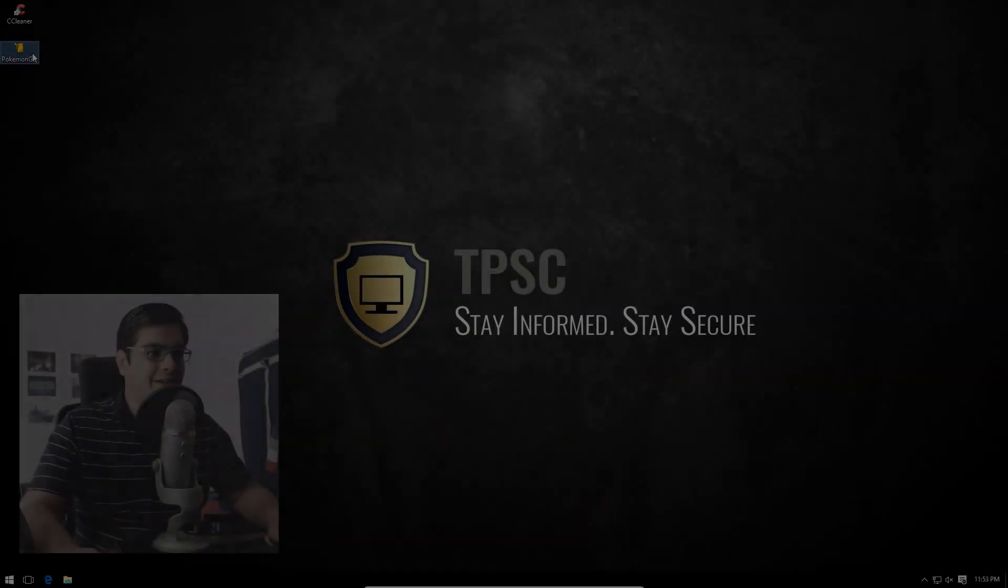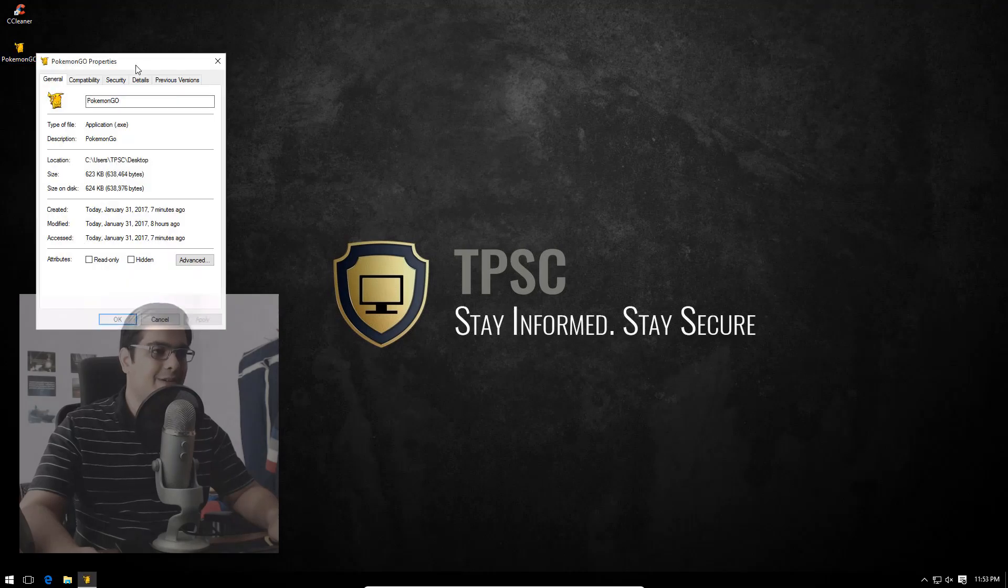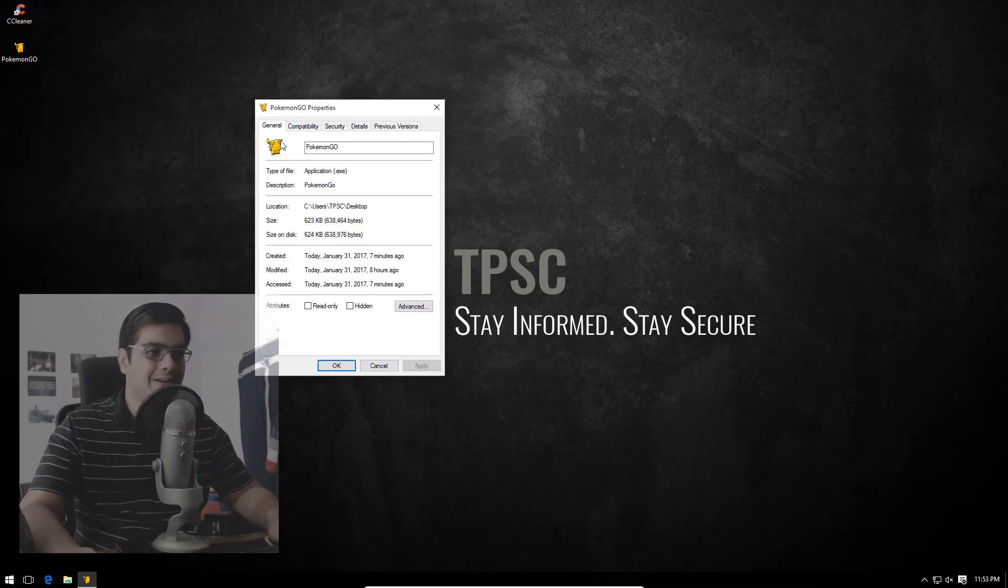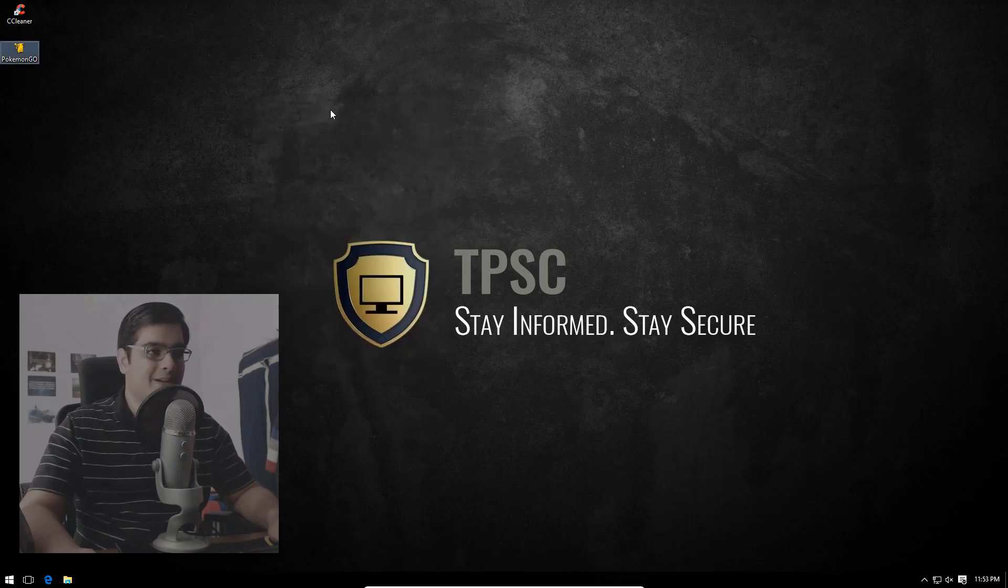Ransomware, I choose you! That's apparently a thing now on PC. We have a new Pokemon Go ransomware which affects Windows systems, so I thought I'd take a look at it. Here's the original file - it's only 623 kilobytes in size. Must be an awfully small Pokemon, you might say, but when it executes it doesn't leave a very small footprint.